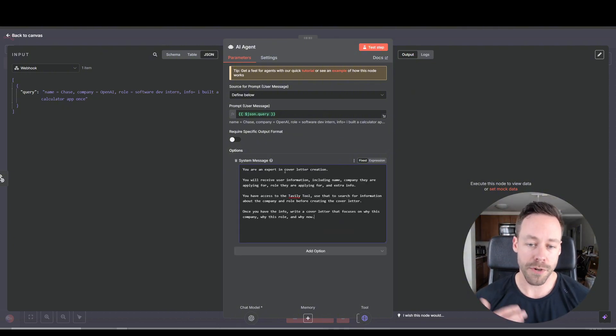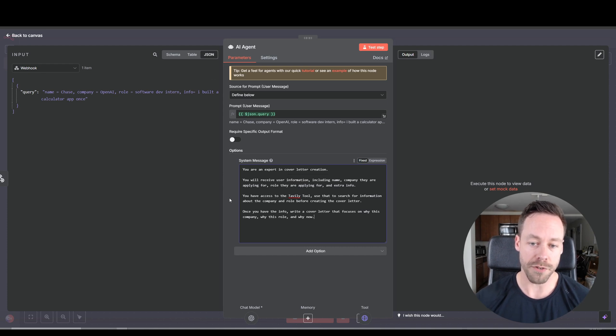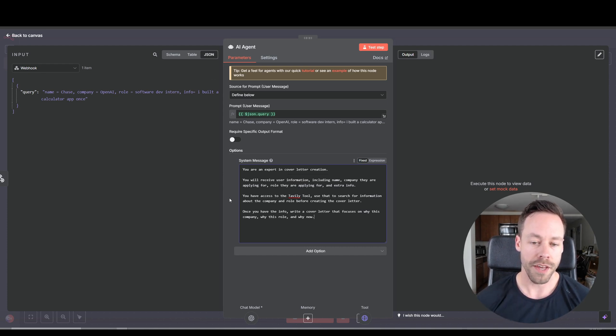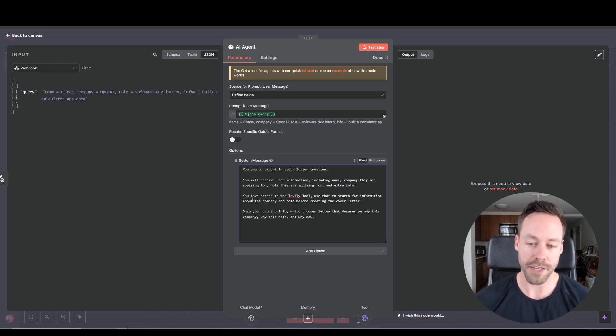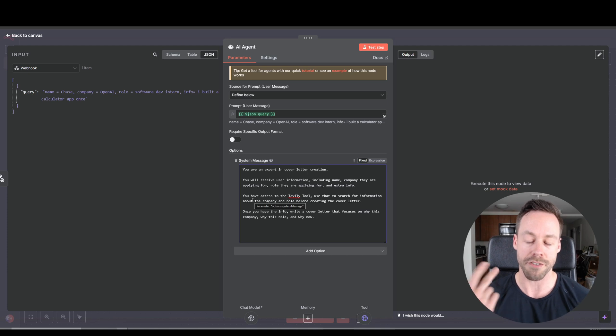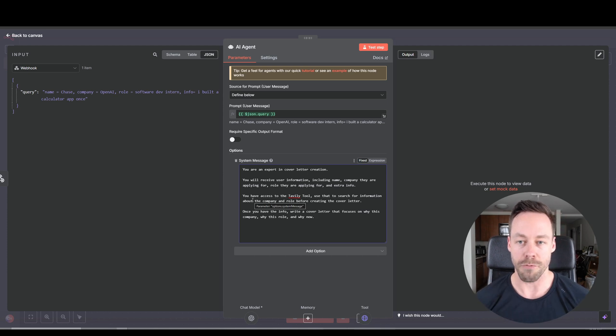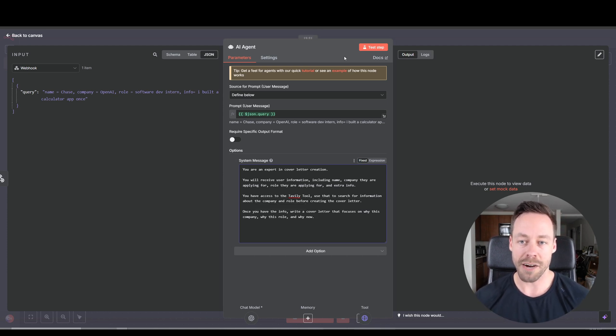Hey, so what I wrote was you're an expert in cover letter creation. You'll receive user info, name, company, role, and extra info. You have access to the Tavali tool, do the research. And I said, once you have the info, write a cover letter that focuses on why this company, why this role, and why now. So let's test it out and see what happens.